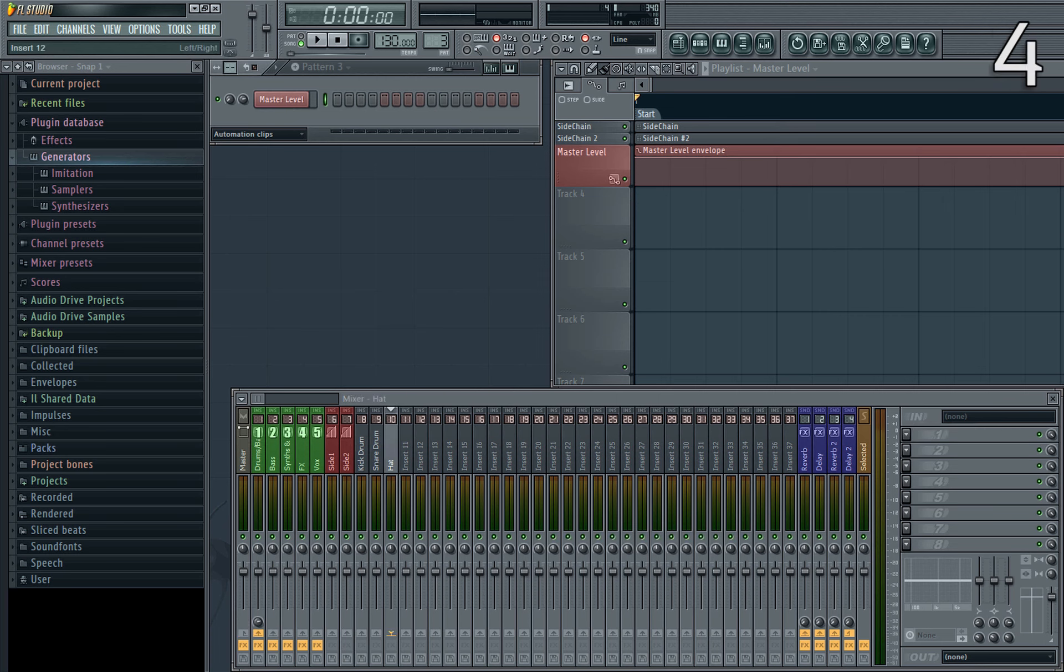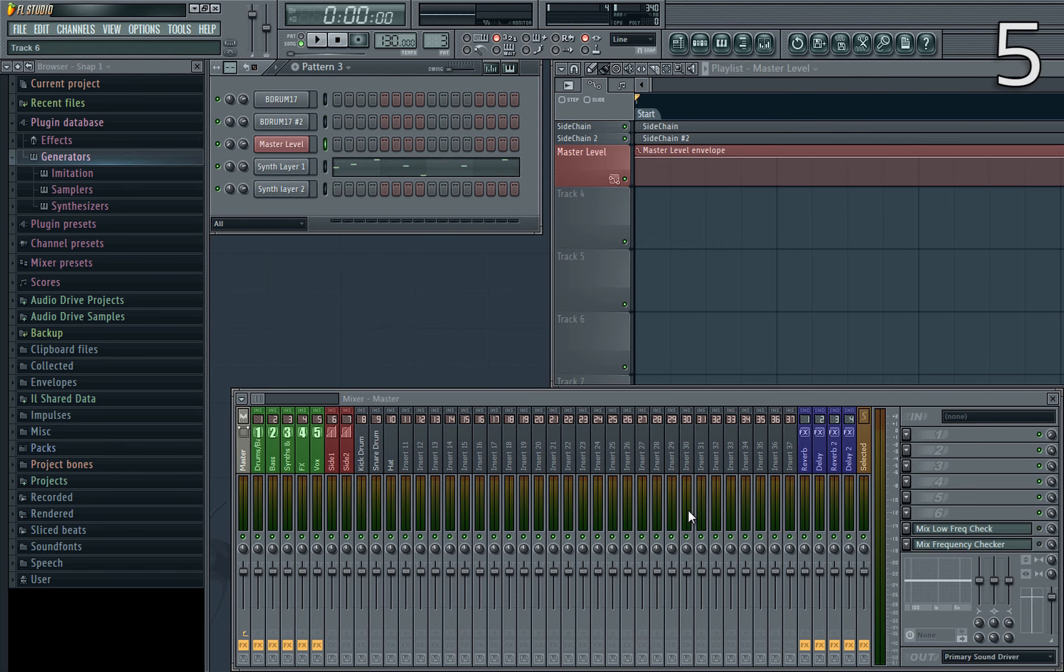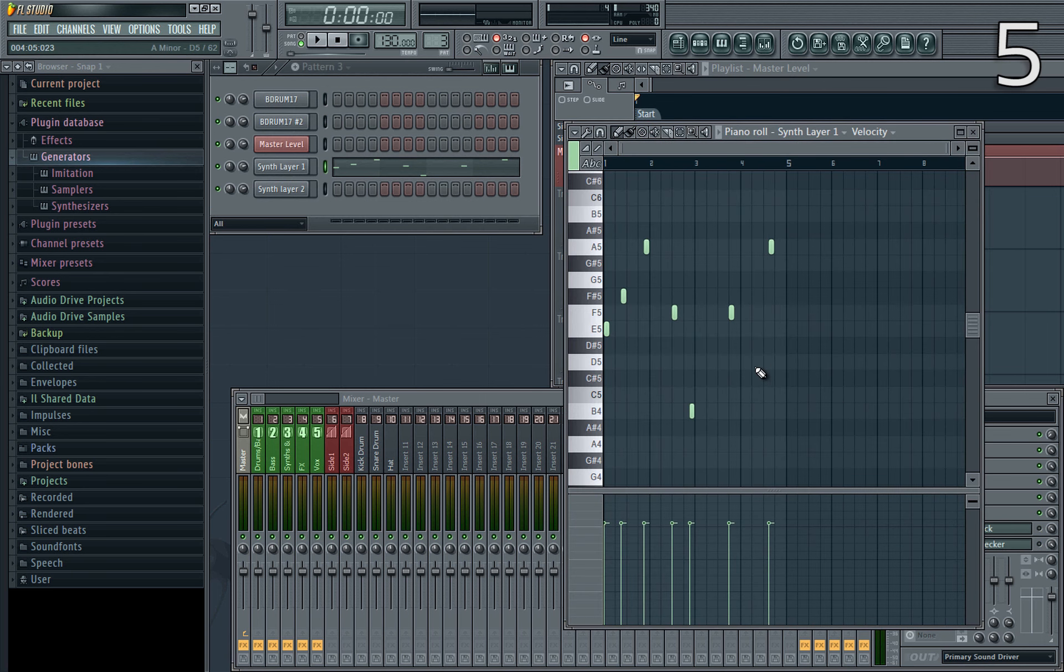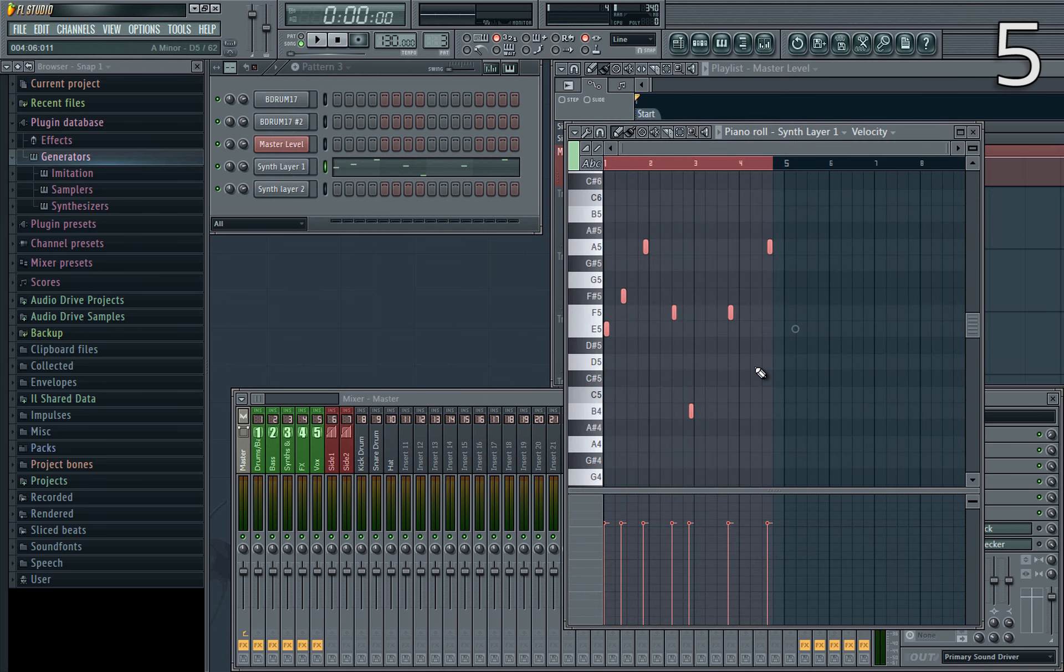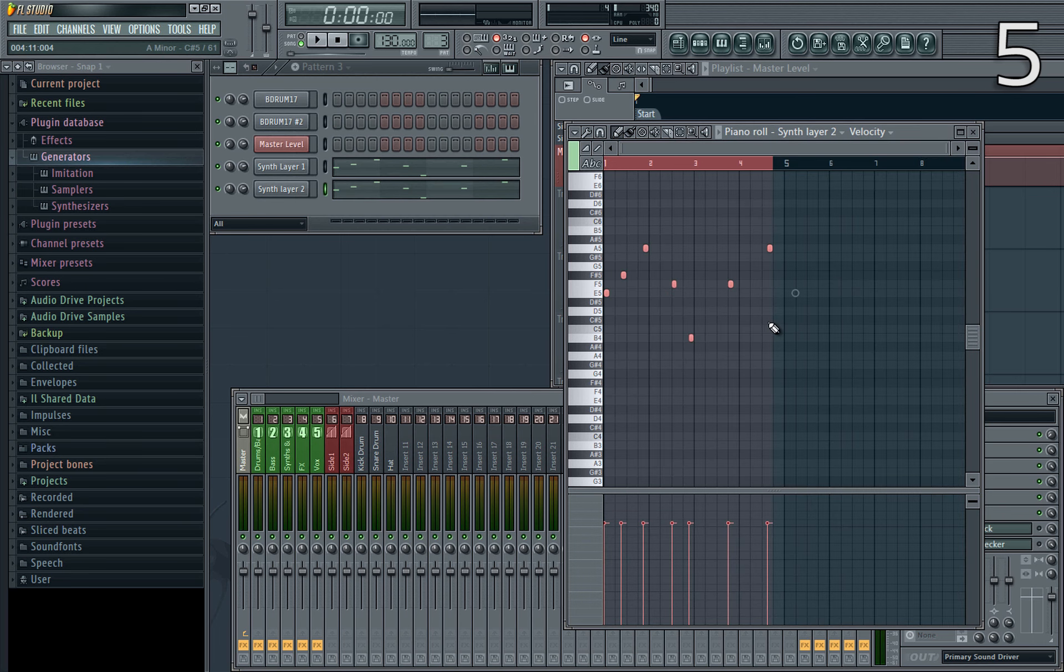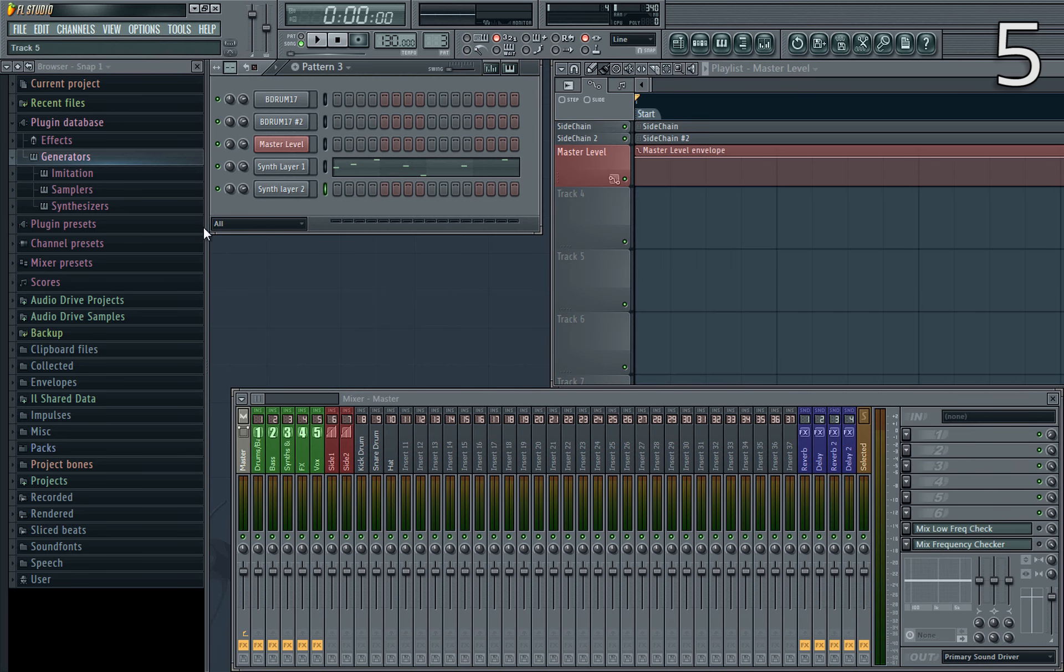I often see people complaining that the knobs are not precise enough. Just hold CTRL when tweaking it and you'll be able to move it much more finely. Here's one that I didn't know until recently. I've always jumped into the piano roll to select MIDI and copy it to another channel. However, you can also do it in a much faster way just by selecting the channel in the channels list, pressing CTRL C, and then selecting the destination channel and pressing CTRL V. It's very simple but easy to miss.